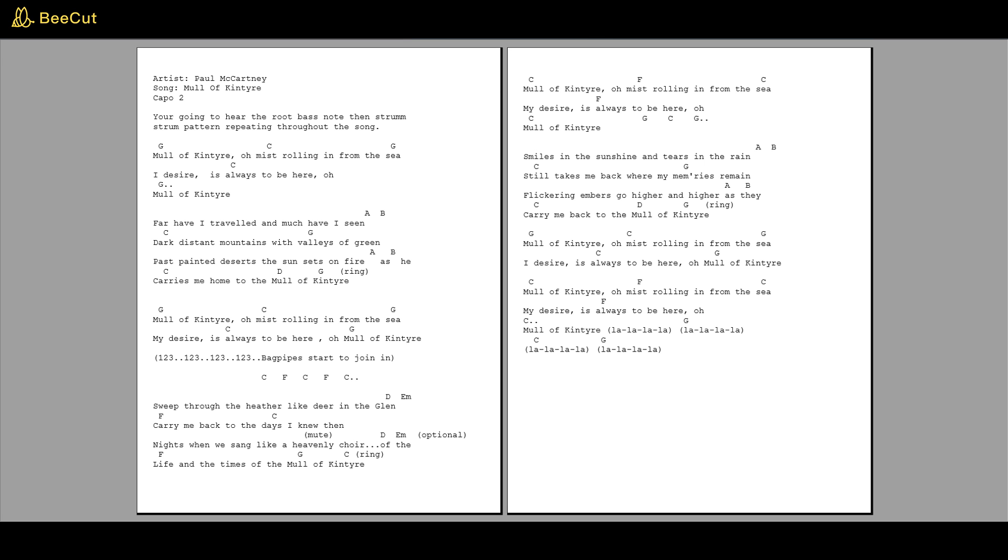Smiles in the sunshine and tears in the rain, still take me back where my memories remain. Flickering embers grow higher and higher as they carry me back to the Mull of Kintyre.